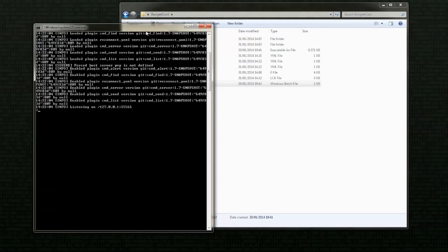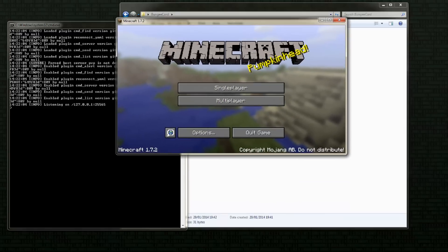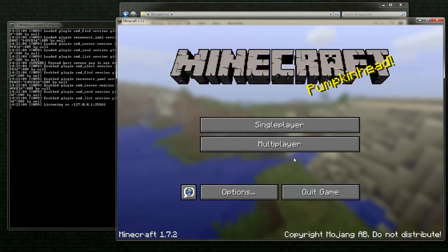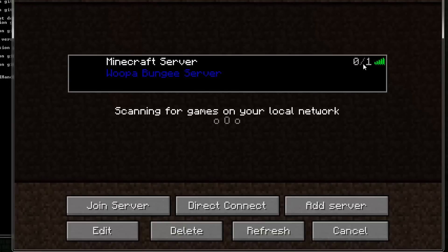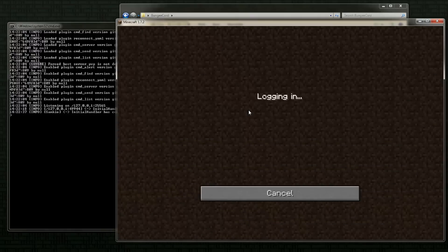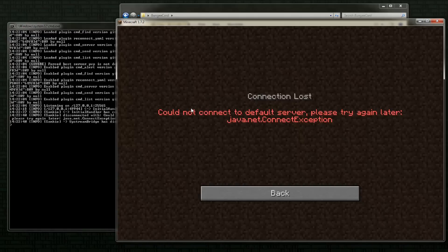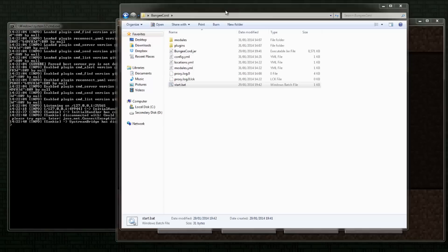And there we go - it says listening on 127.0.0.1:25565. Open up our Minecraft client, hit multiplayer, and here we go - Wooper Bungie server. You can see we set that up. I'm going to double click and it will attempt to log in. Now it will attempt to connect me to S1, which won't be available. So then it will go to the fallback server, which is also S1, which it can't do either. So it says could not connect. So now let's run our servers.